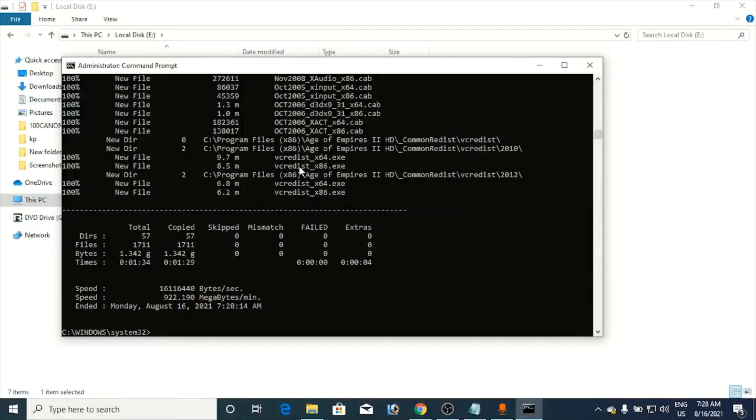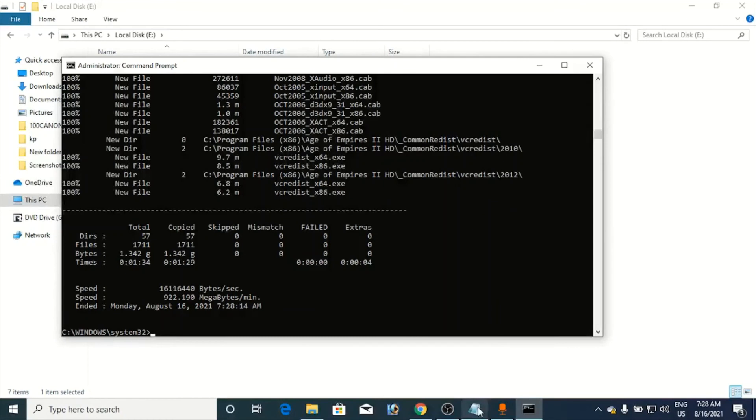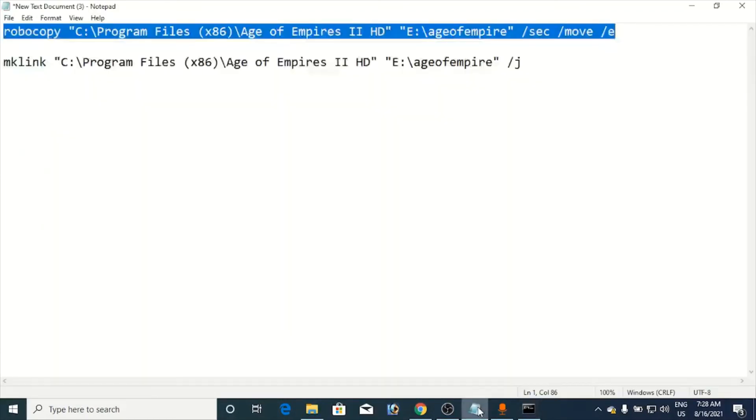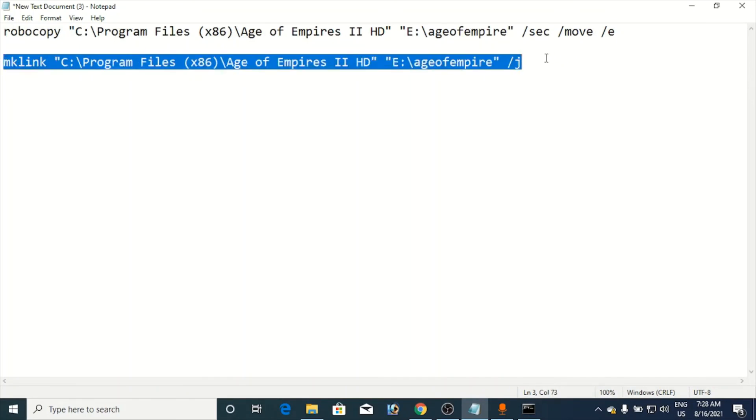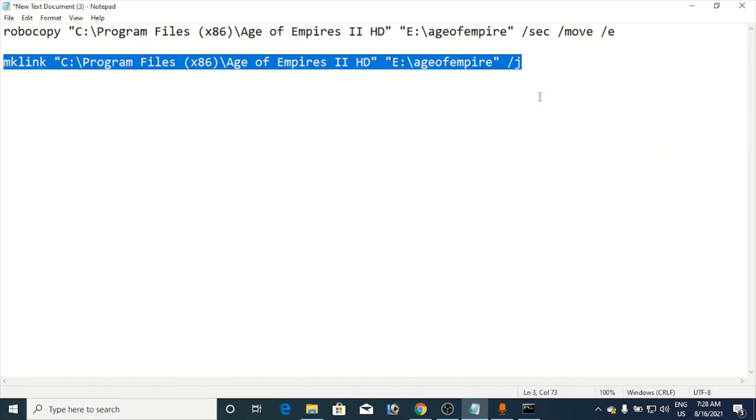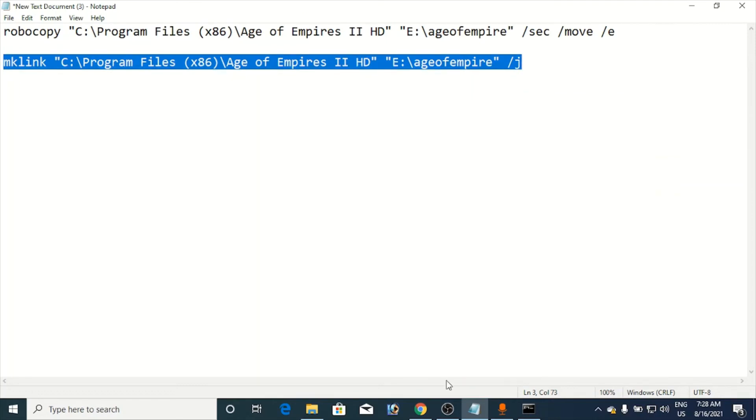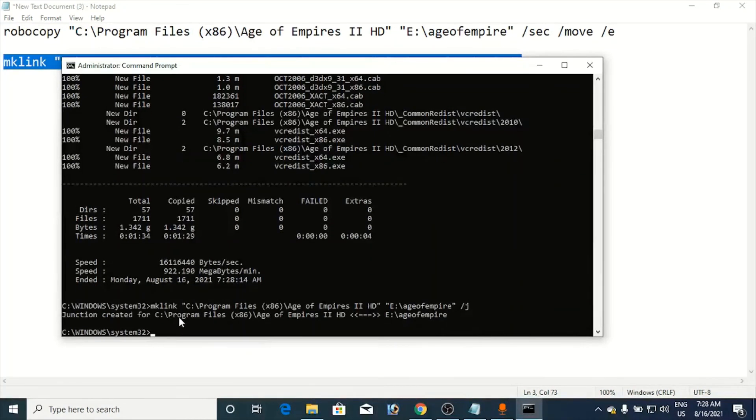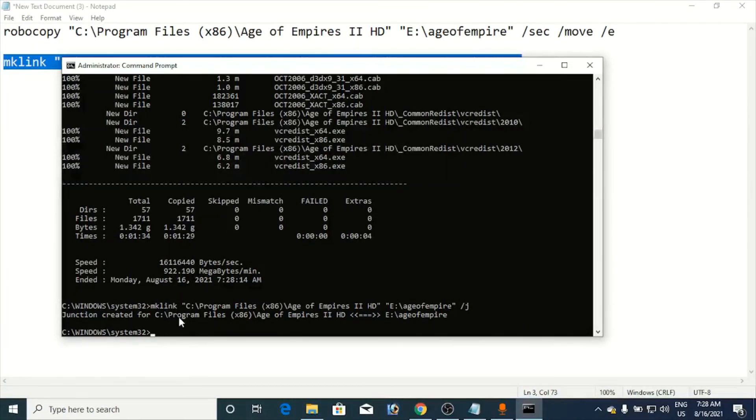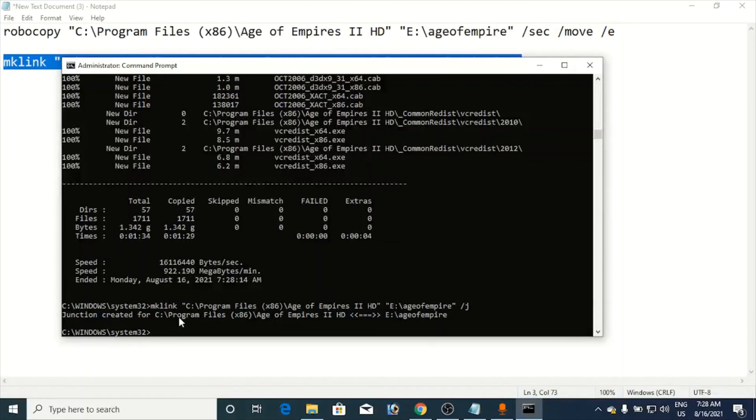Okay, so now it's done. Now you need to go and execute the second command here. Open your notepad again, select the second one in order to create the junction. Because there are so many files, a few files go to the Windows folder, a few files go to the System32 folder and all that. Now go here and Ctrl+V, hit Enter. You can see junction created for particular C program software or the game to the E drive. So this is how you can move your game or software from one drive to another drive.